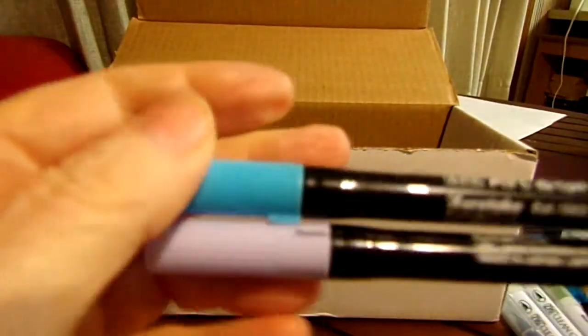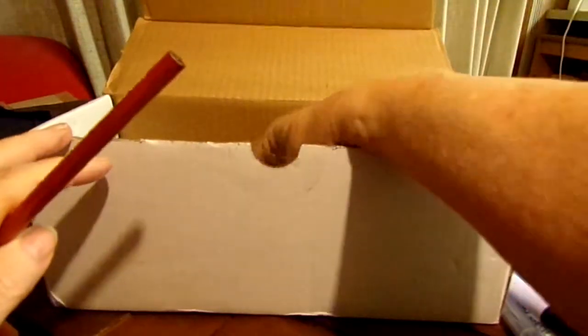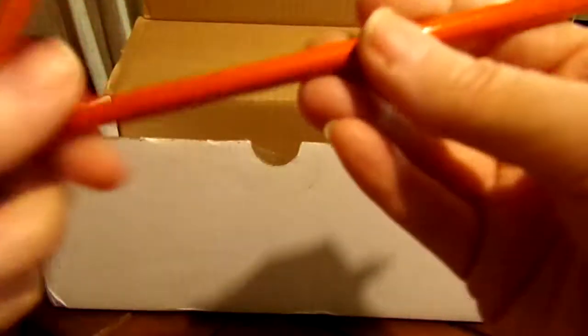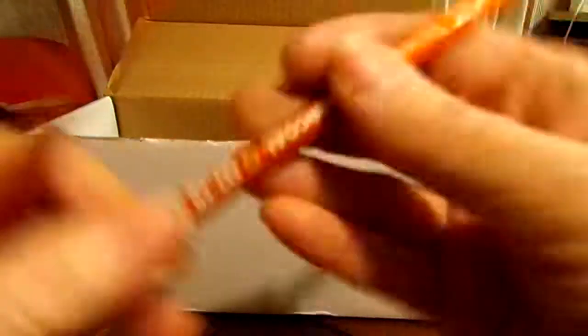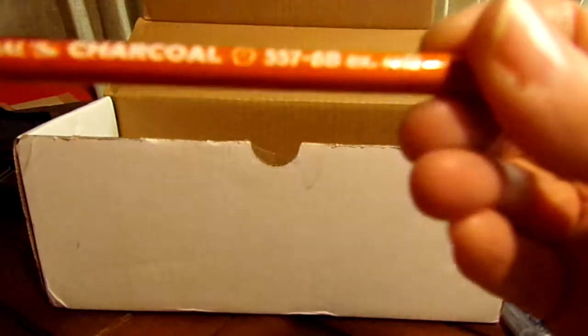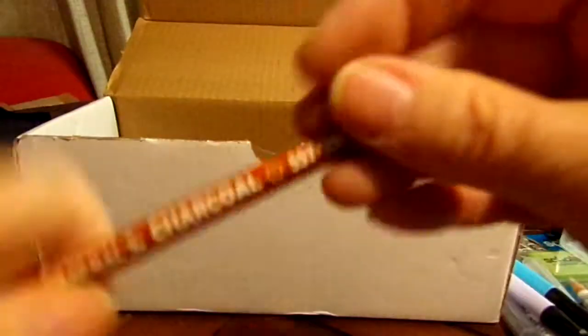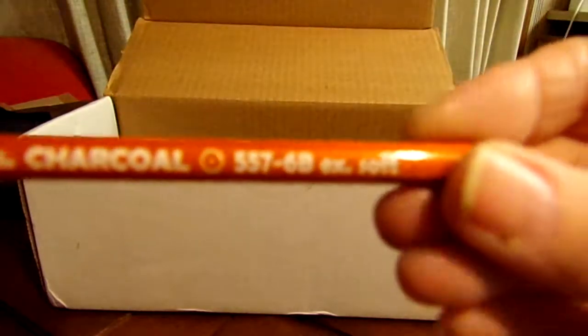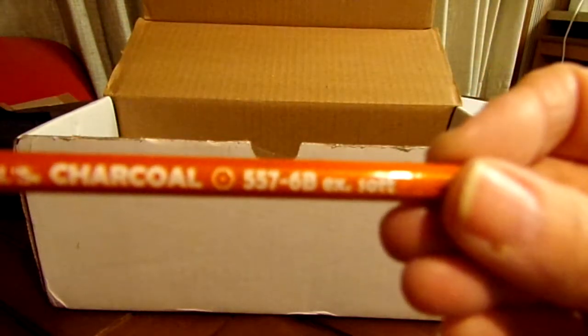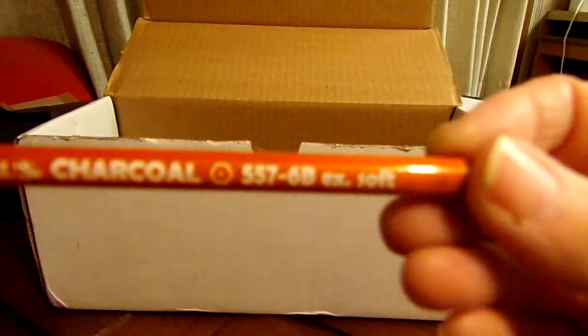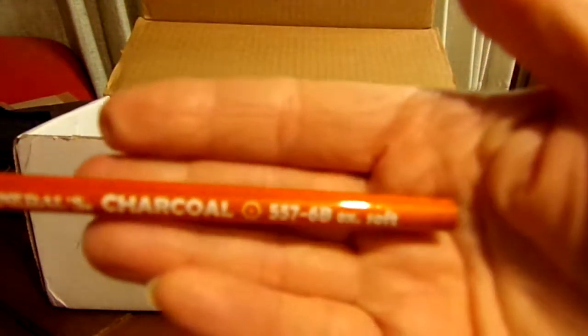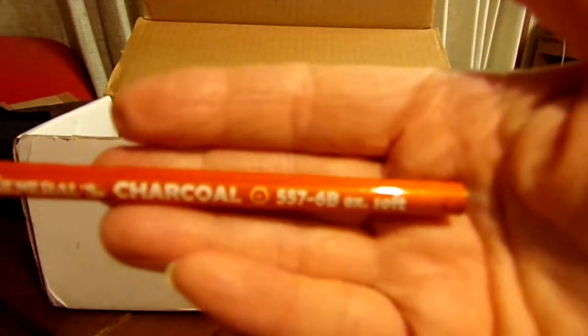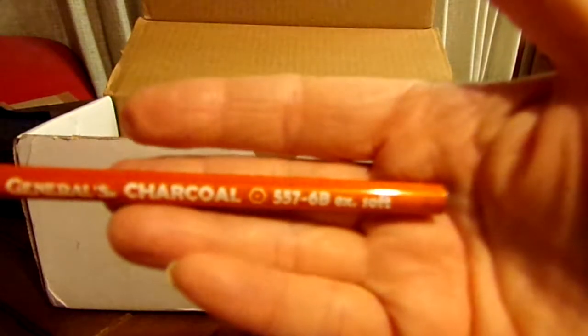Then we have two charcoal pencils by Generals - a 6B and a 2B medium. This one is extra soft and then this one is medium.